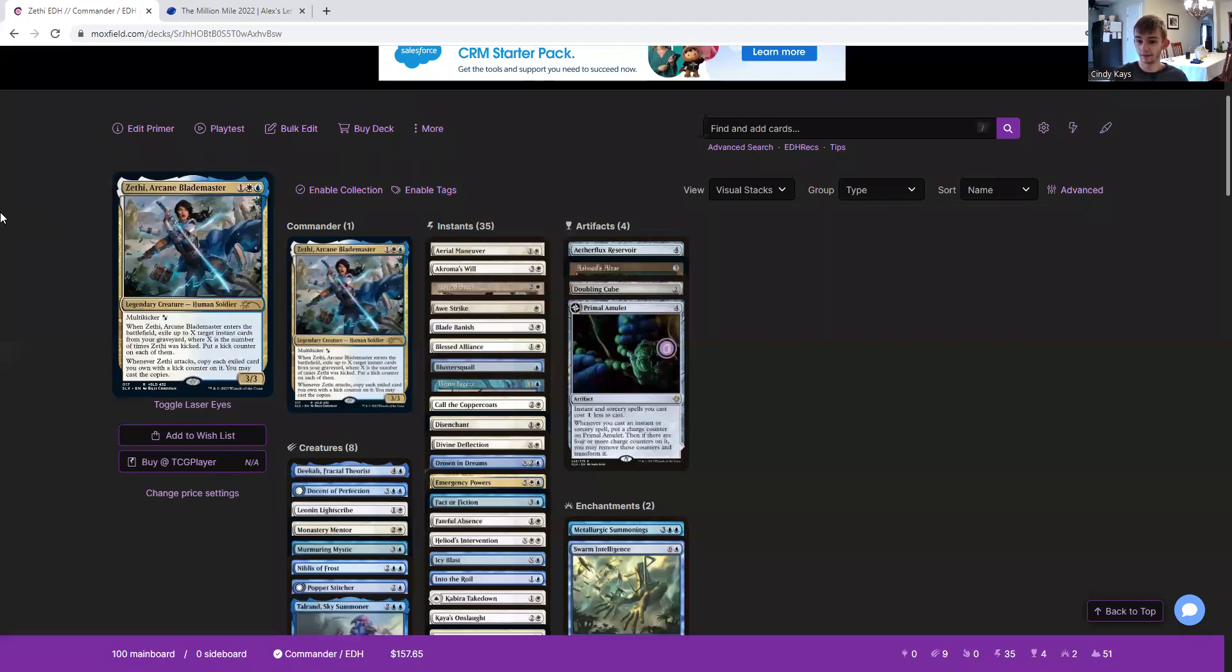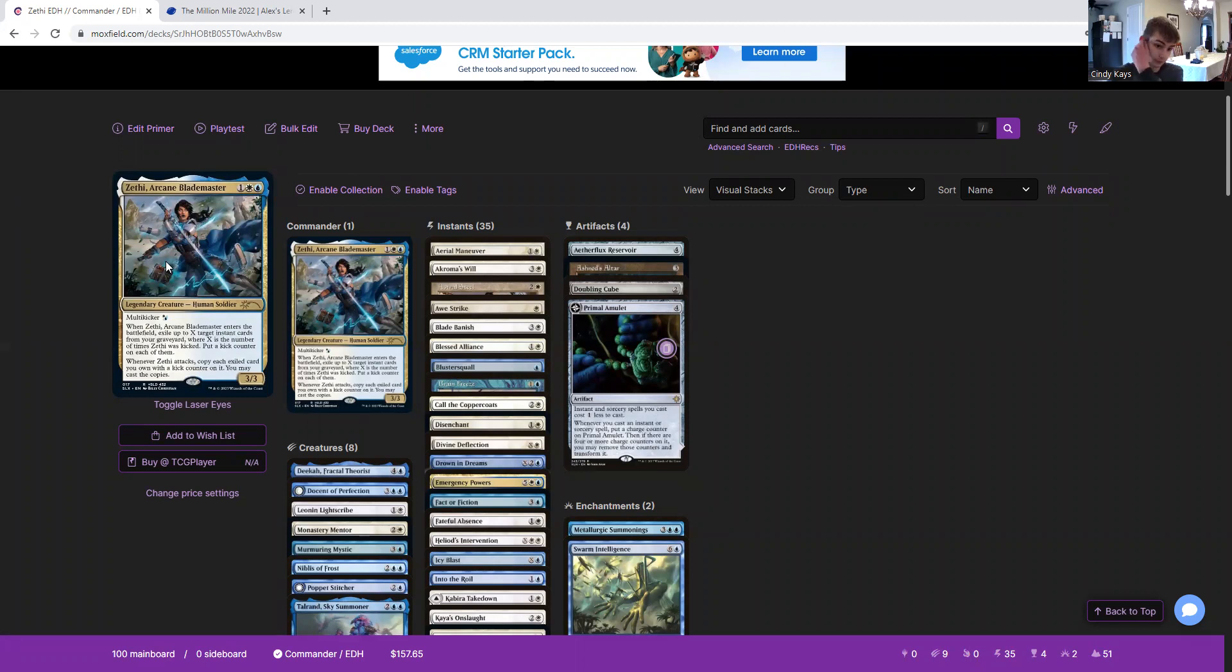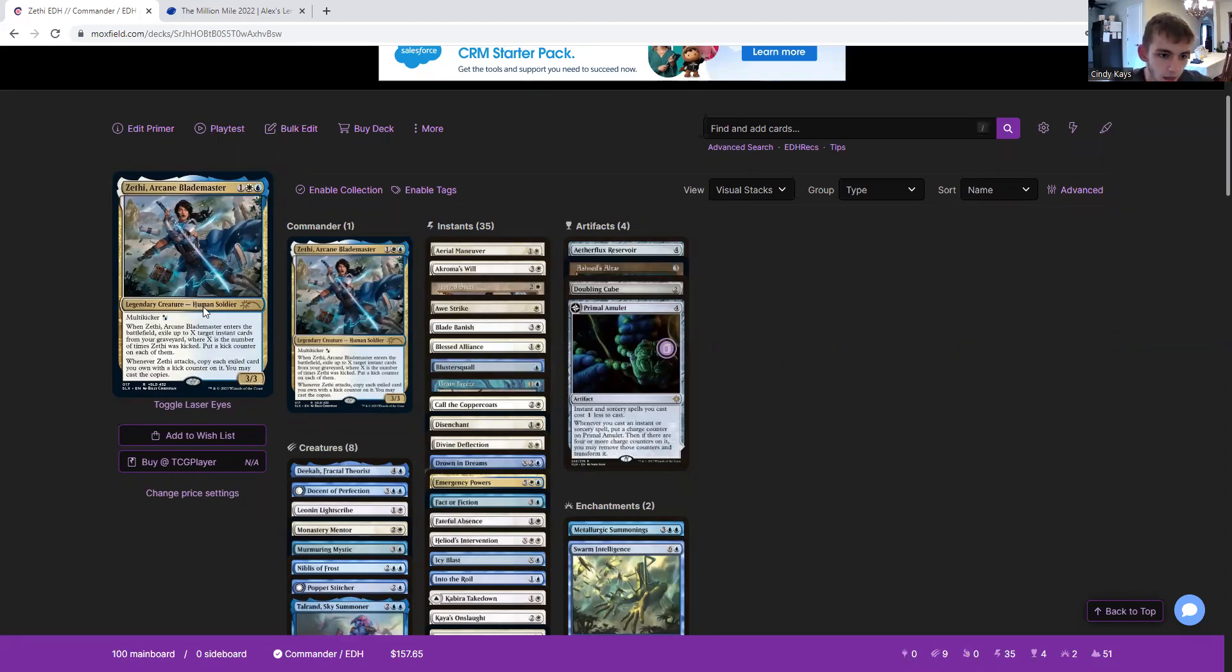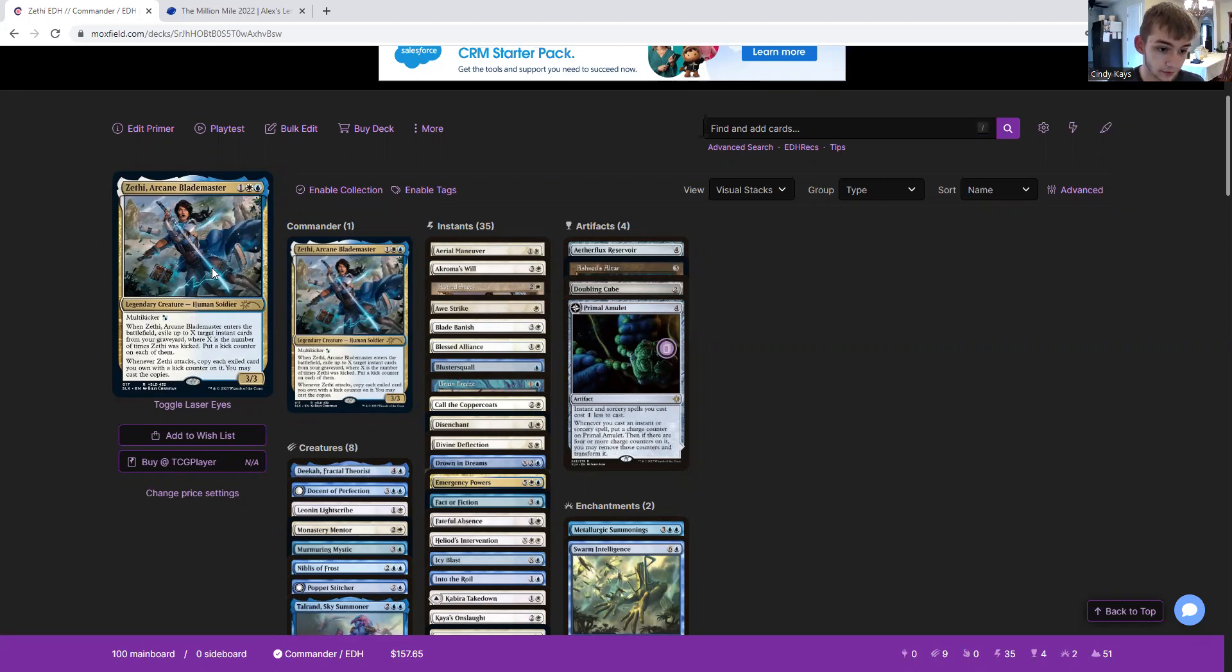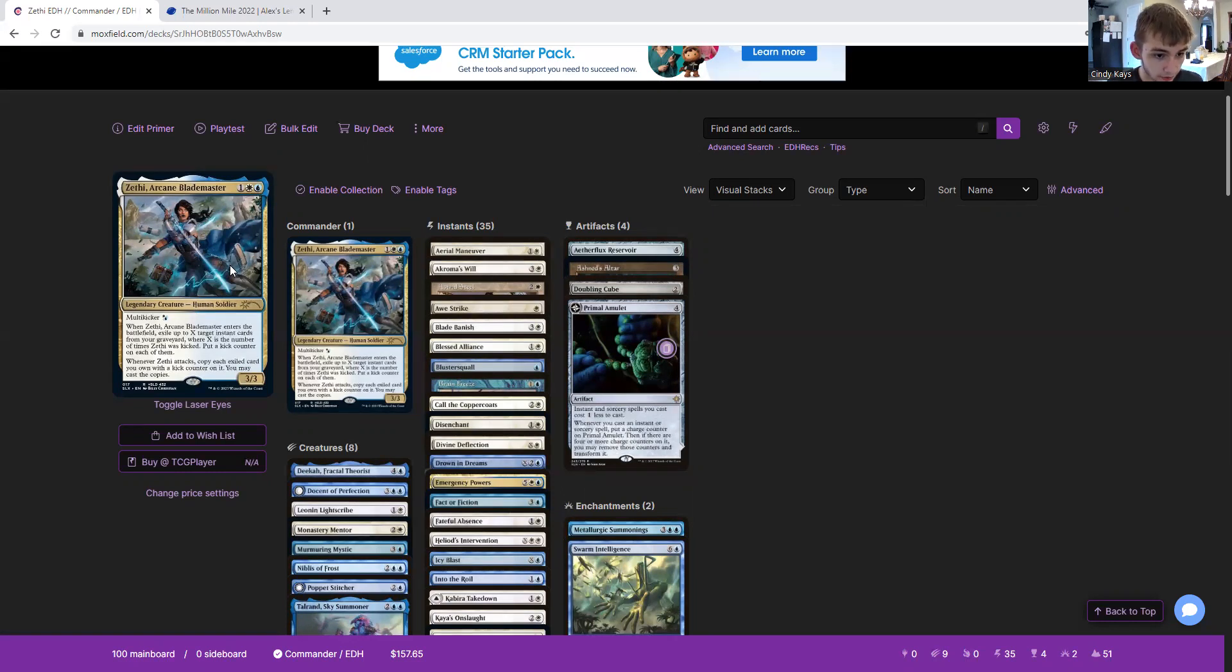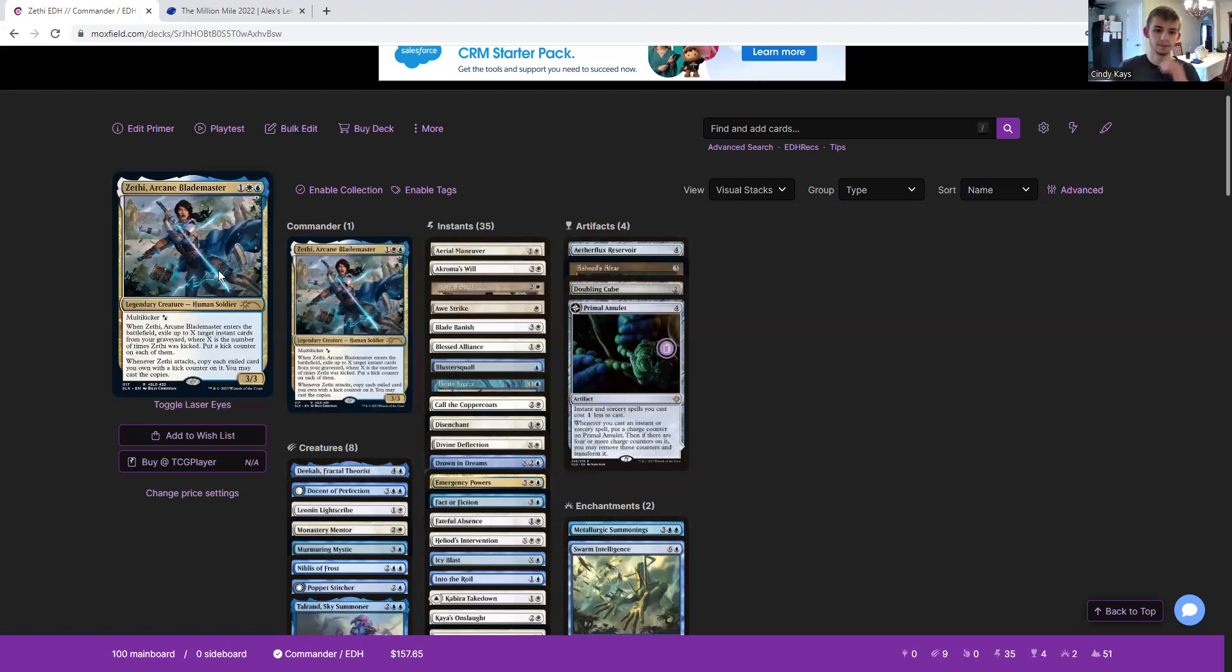So we got Phyrexia: All Will Be One cards, at least for now. So we have some secret lair stuff to look at. I've chosen Zethi, Arcane Blademaster. One generic white and blue for a legendary human soldier. 3-3 with multi-kicker. When Zethi enters the battlefield, exile up to X instant cards from your graveyard, where X is the number of times Zethi was kicked. Put a kick counter on each of them. Whenever Zethi attacks, copy each exiled card you own with a kick counter on it. You may cast the copies.